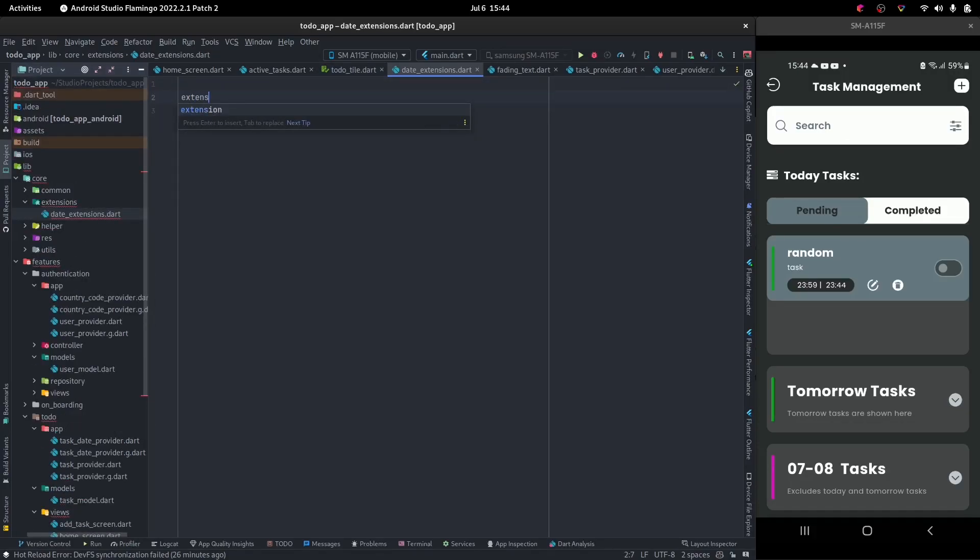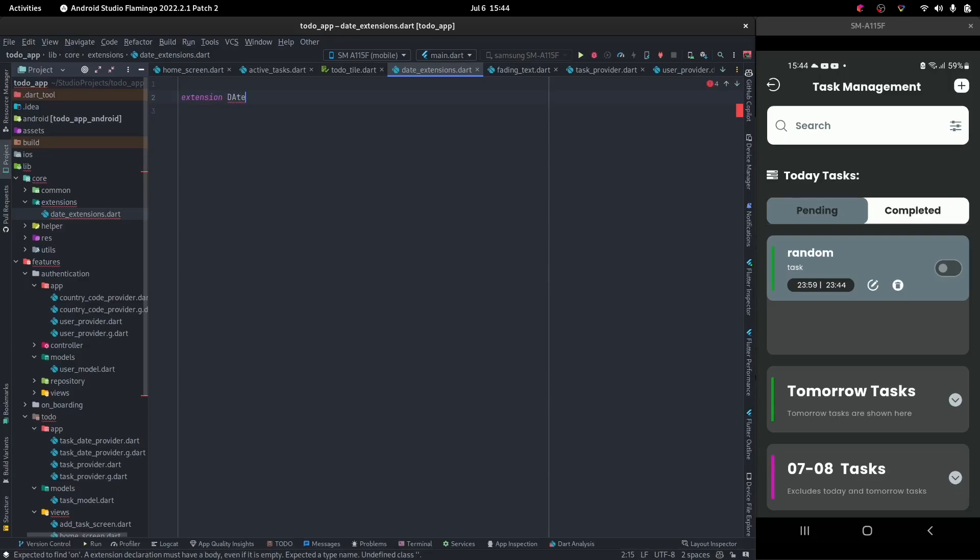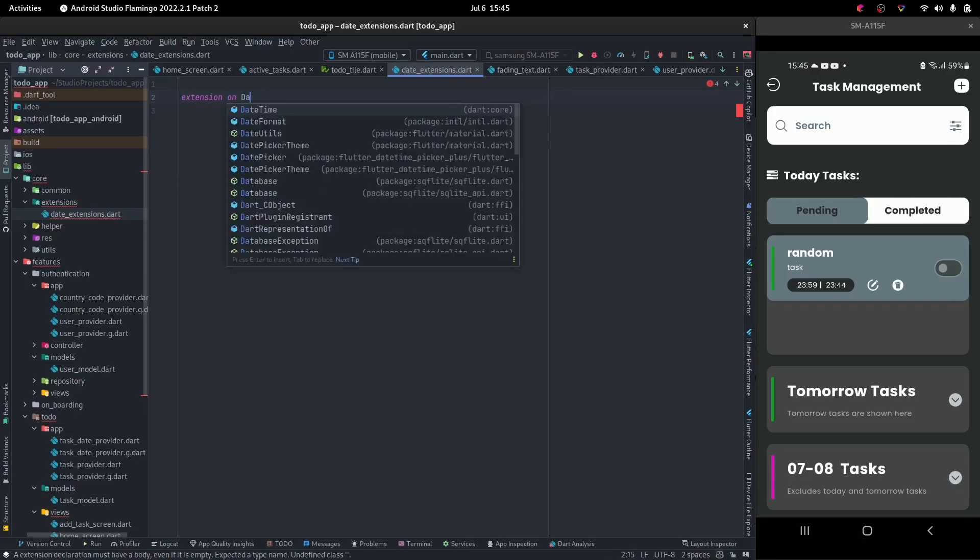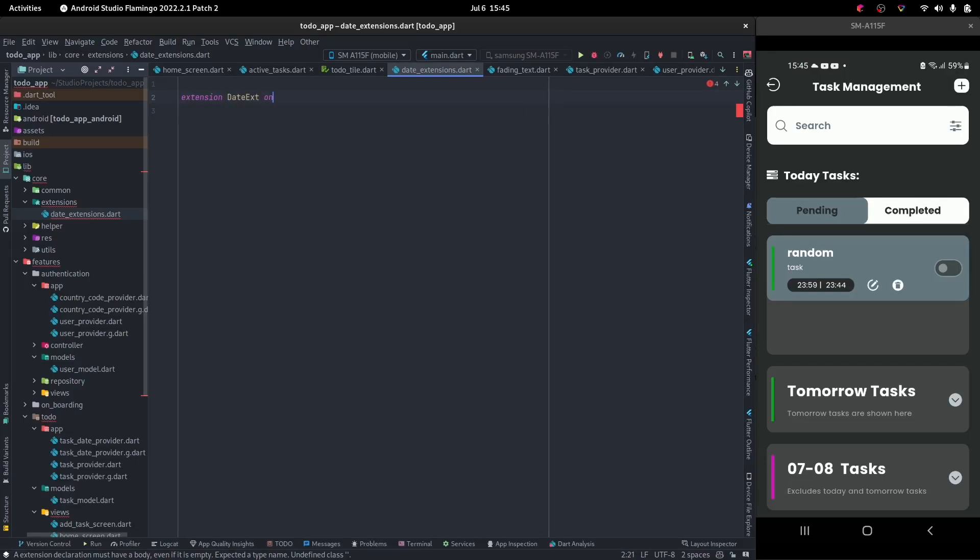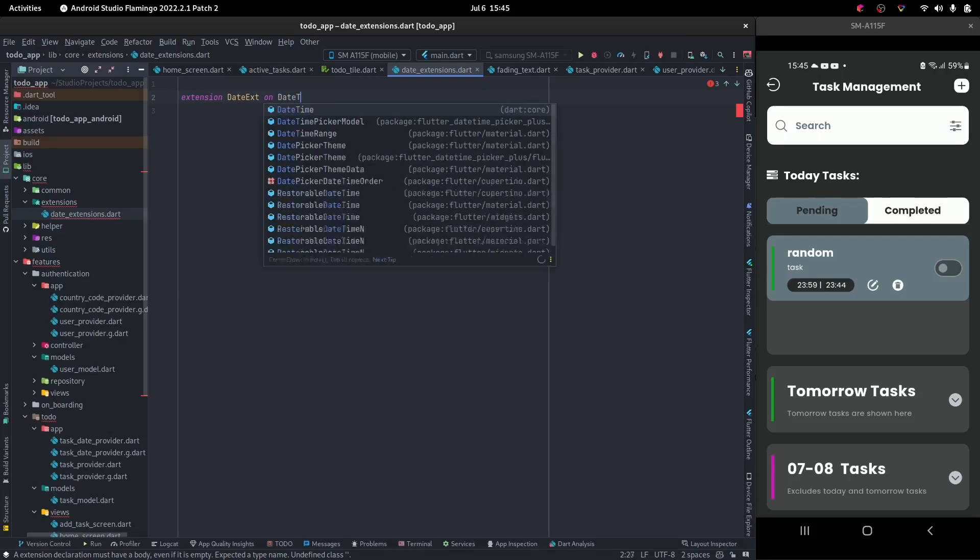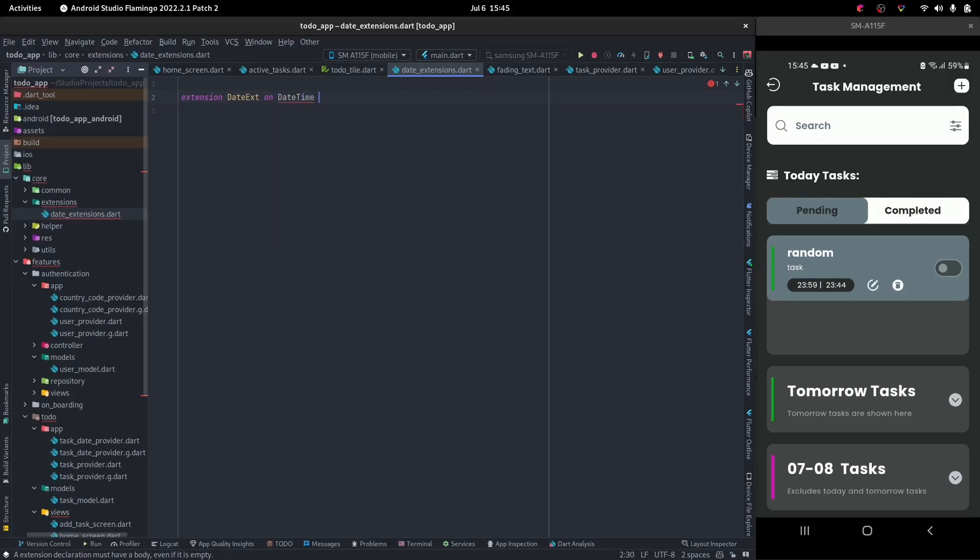we say extension dates. You could decide to give it a name or not. I'm just deciding to give it date ext. You could decide to just say on date time. But I prefer to give it a name on date time.